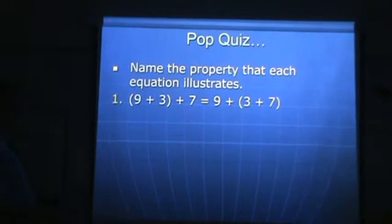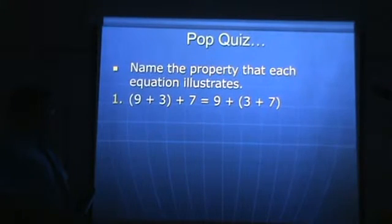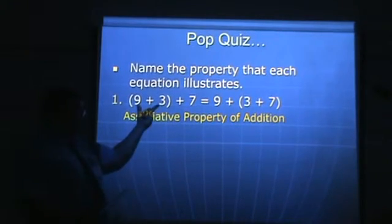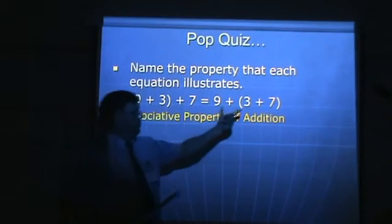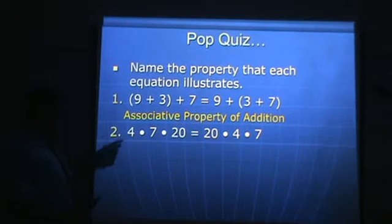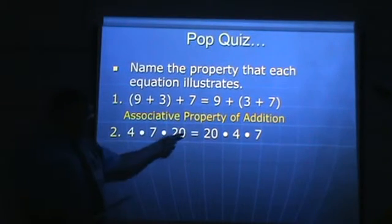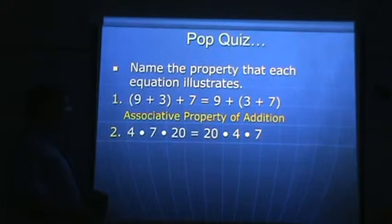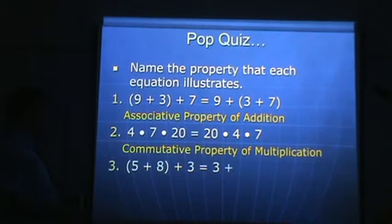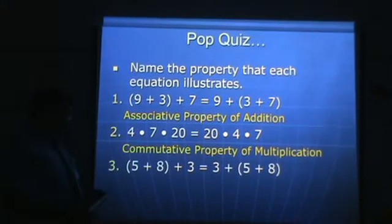Okay, pop quiz — name the property that each equation illustrates. The answer here is the associative property of addition: 9 plus 3 is being grouped here, and over here the grouping is 3 plus 7. This one: 4 times 7 times 20 became 20 times 4 times 7 — the order changed with no grouping involved. This is the commutative property of multiplication.